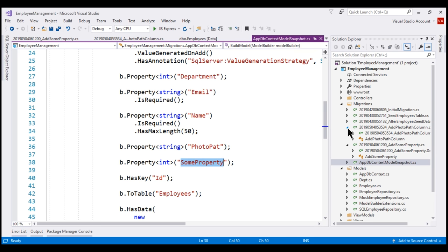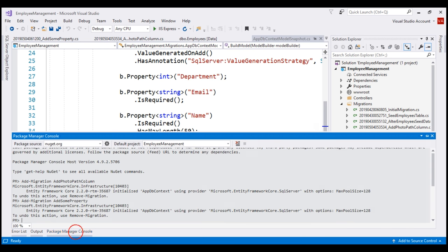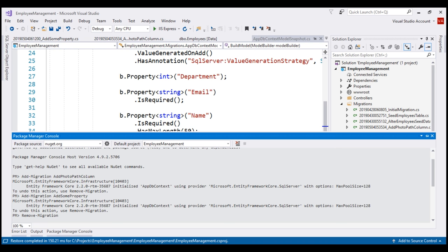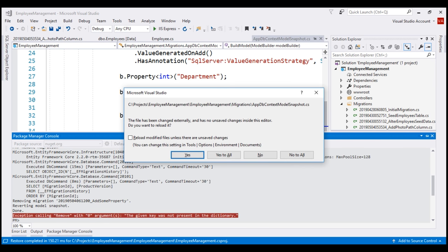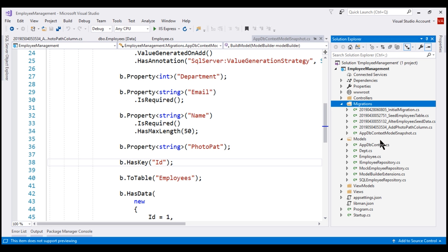To remove a migration, we use the remove-migration command. Notice the message: removing migration 'add some property'. So it removed that migration file and also reverted the model snapshot file. Since the model snapshot file has changed, it's asking us if we want to reload it — yes we do. Now if we look in the migrations folder, notice the migration file add some property is removed. Also, the SomeProperty property is removed from the model snapshot file.